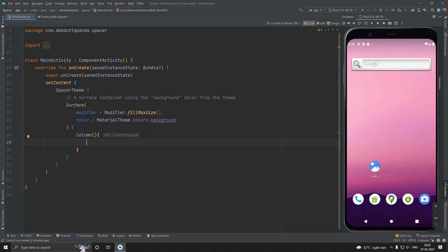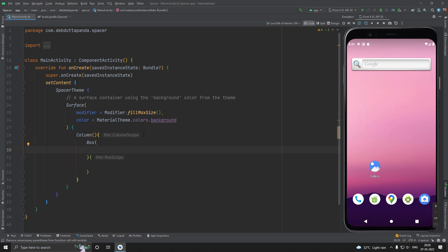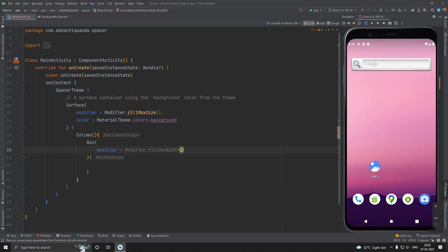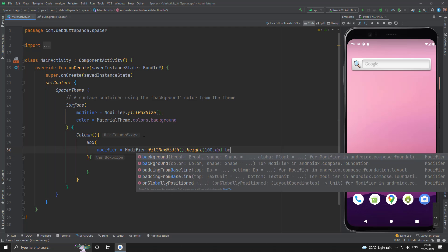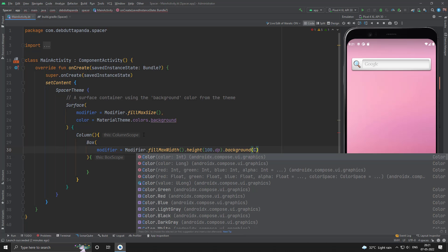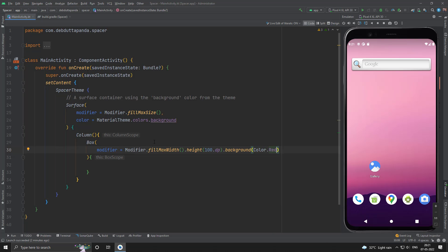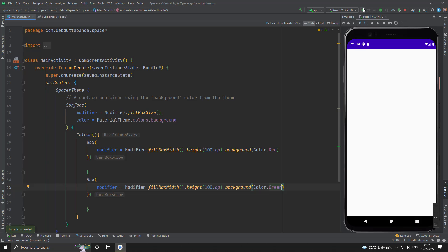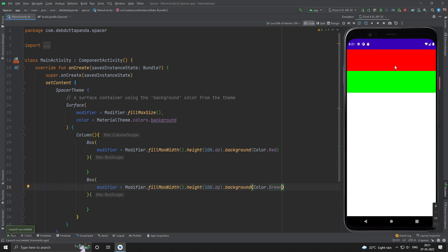Let me put a Column, and let's have a Box inside this. I will give it a size and color — let's say the red color. I will create another Box with a different color, suppose green maybe. You can see first of all the red, then the green one.